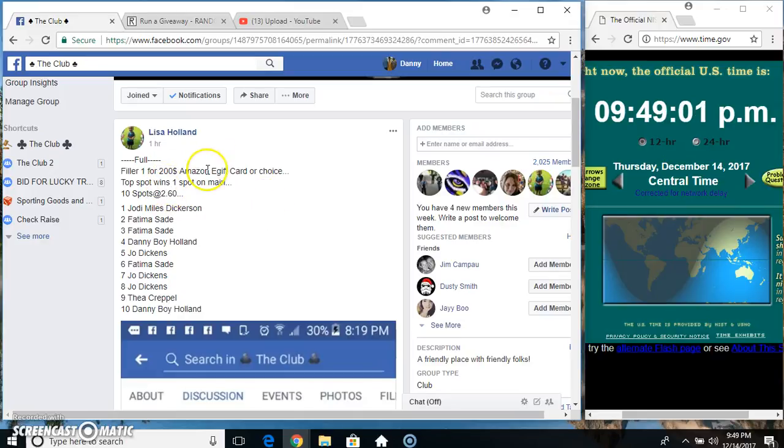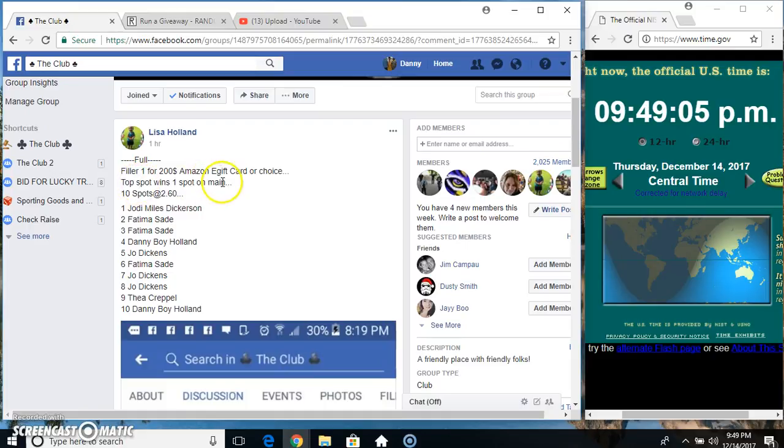Hey everyone, this is for the $200 Amazon e-gift card or choice from Salisa Holland. Top spot.